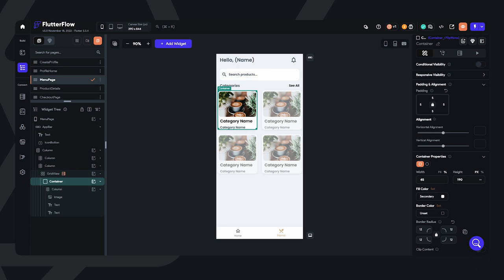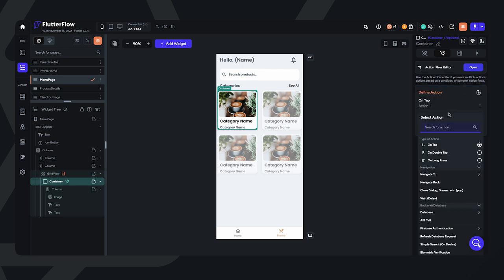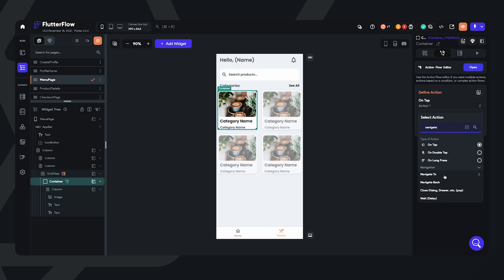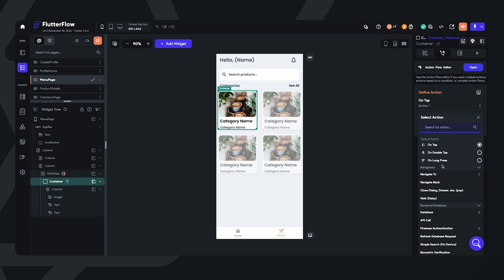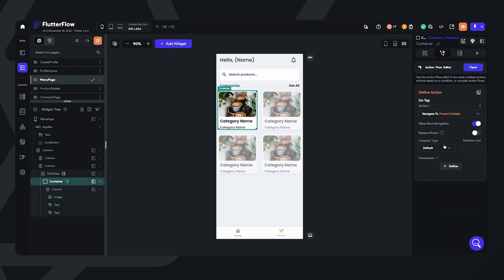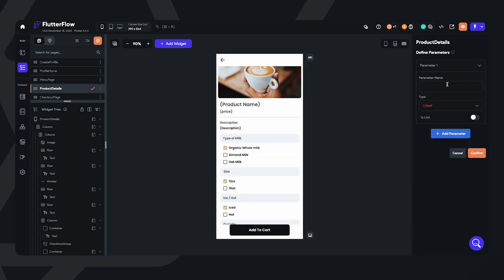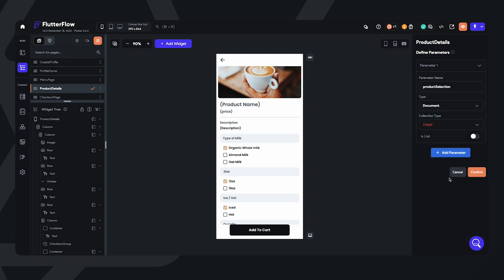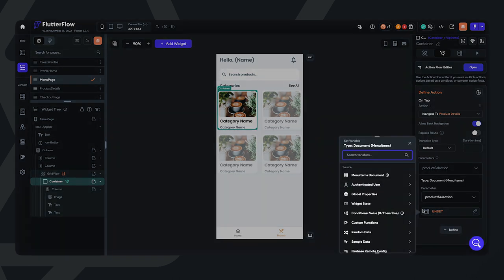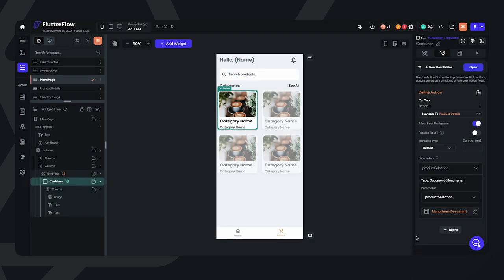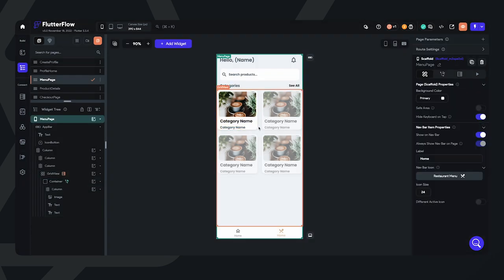Let's go ahead and move on to the menu page. What we want to do here is make sure that when a user selects one of the menu items, the data from that specific menu item populates within the product details page. I'm going to add an action to navigate to the product details page and add a parameter. I'm going to define the parameter — it takes you to the page that the parameter will pass to. I'm going to create a parameter for a product selection and select it as a document from the menu items collection. Now it's set up and we can pass it within that specific action.